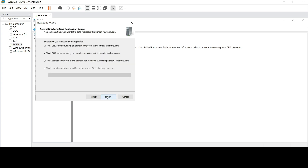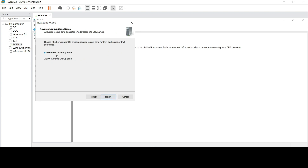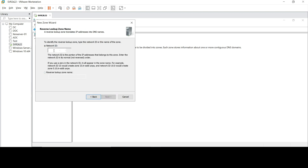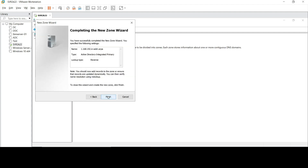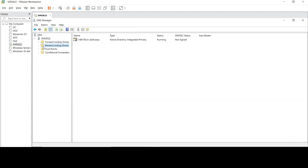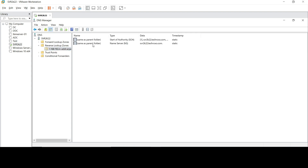Select IPv4. For DNS servers running on the DC, choose to replicate to all DNS servers. Select IPv4, and in the network ID field enter the first three octets of our IP address. In this case that is 192.168.1. Click Next, then Next again, then Finish. Two zone files are now generated.